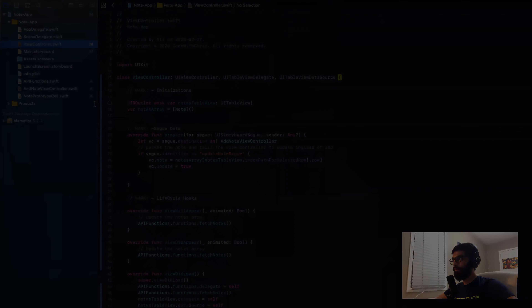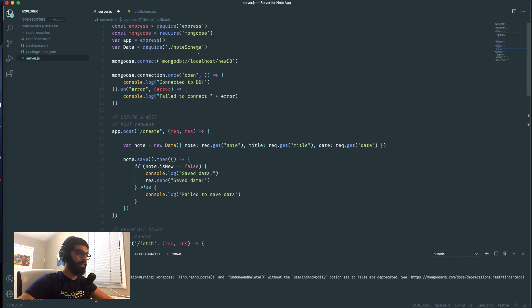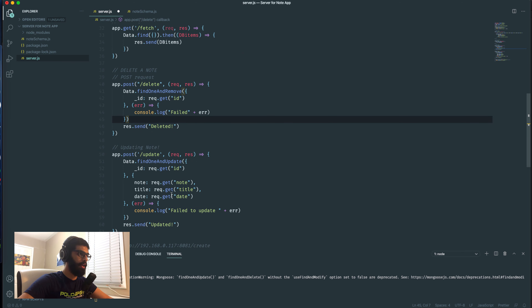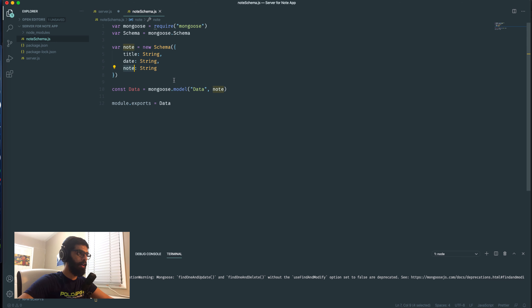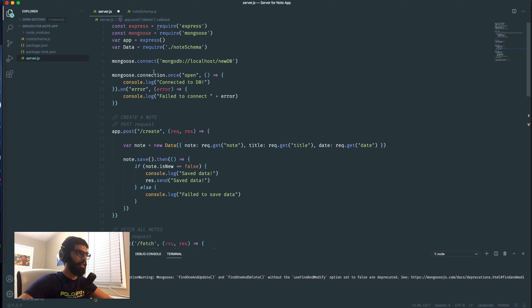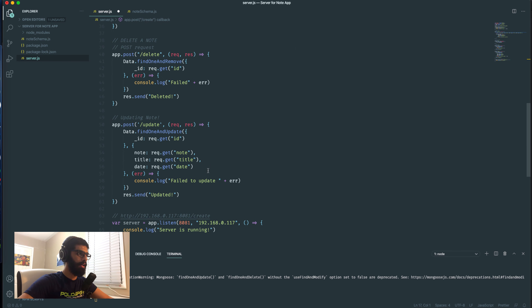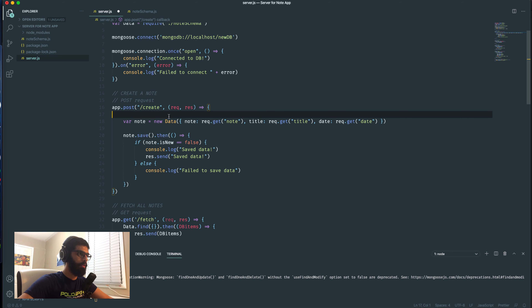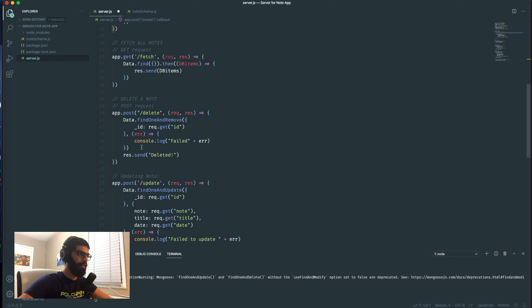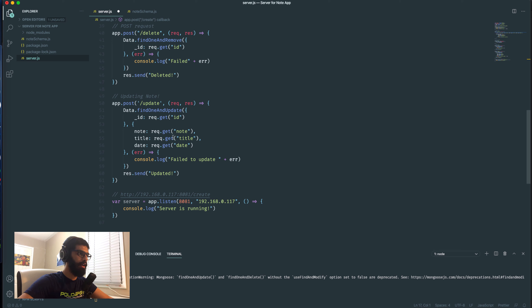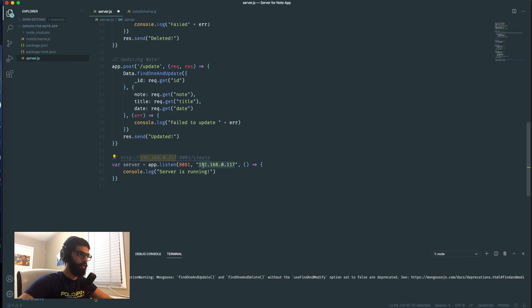Now that our app is done, let's take a quick look at the different technologies and tools we worked with. We installed Node.js, MongoDB, Mongoose, and Express to create a server. We created a note schema defining the data object with title, date, and note. We imported this into our server, connected MongoDB using Mongoose, and created four routes to create, fetch, delete, and update notes.